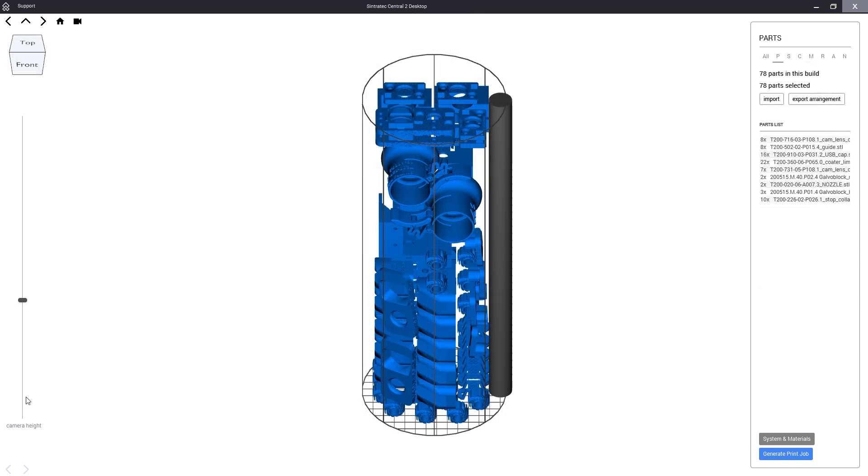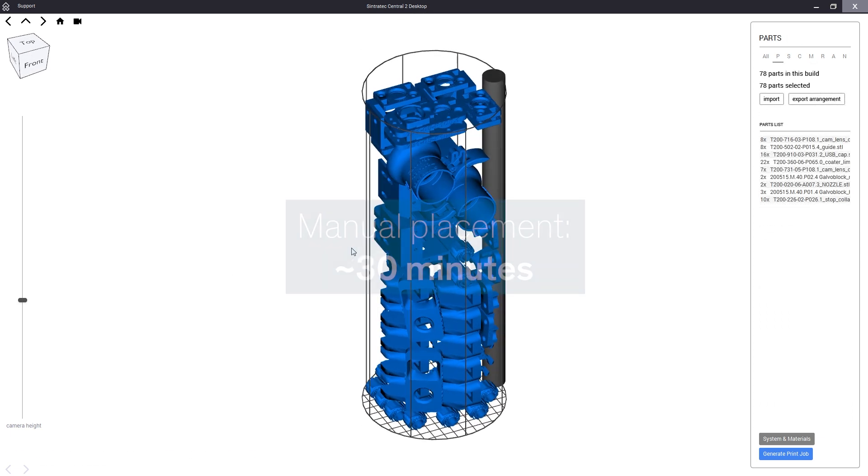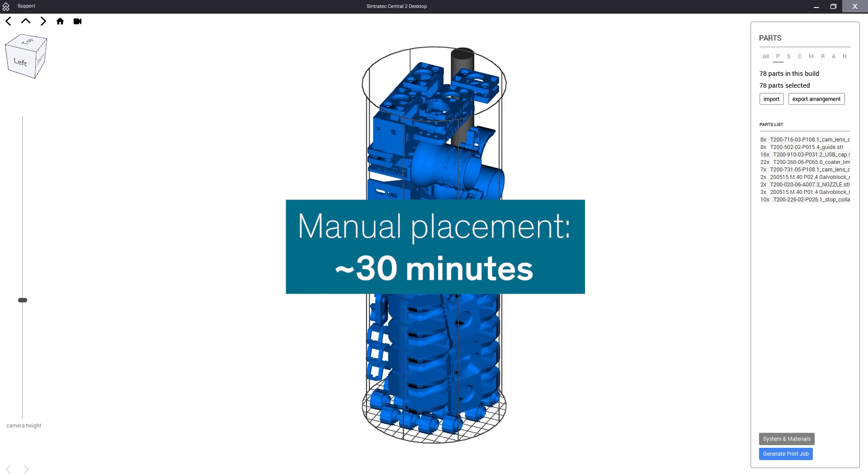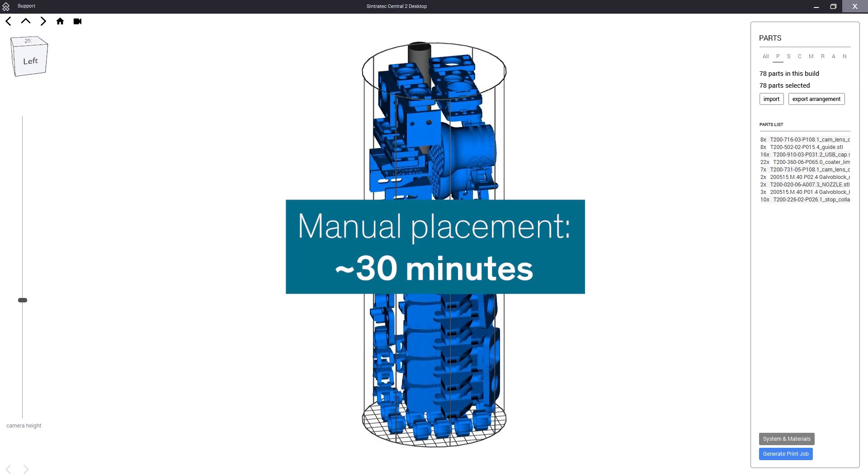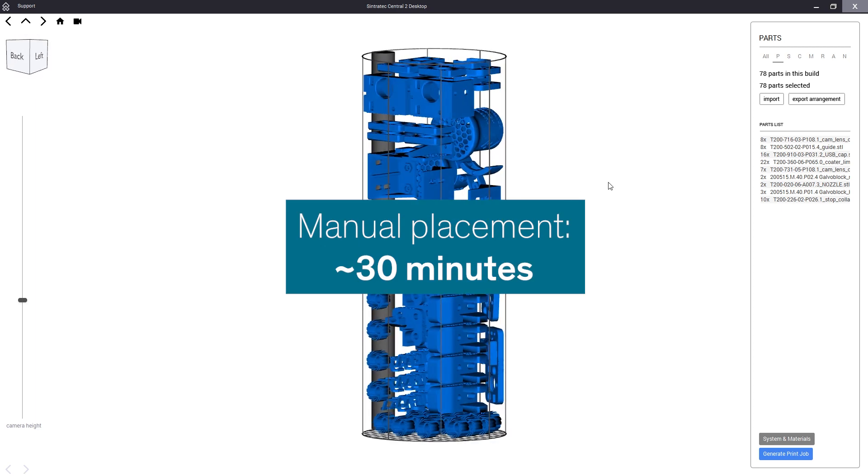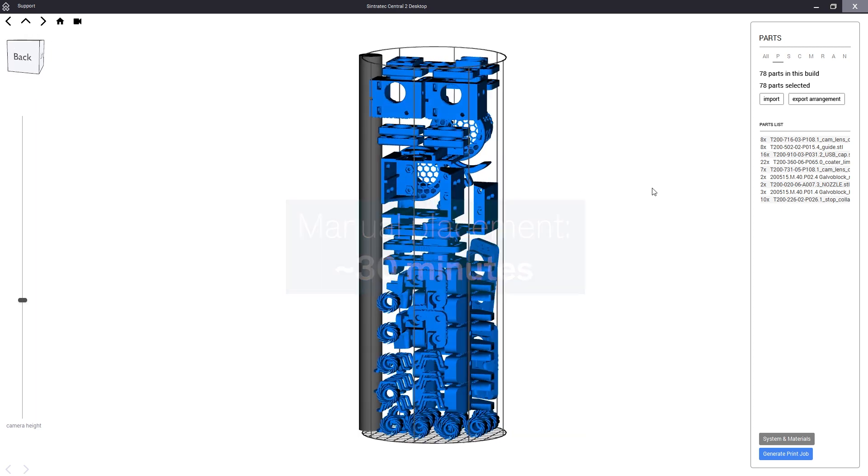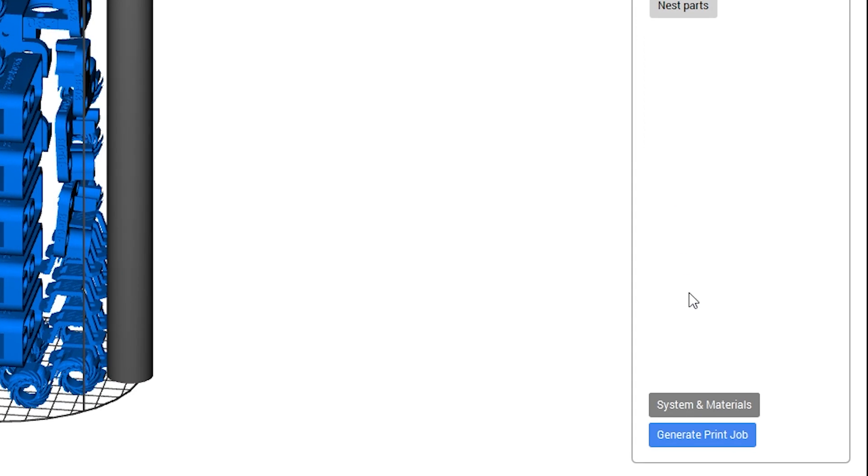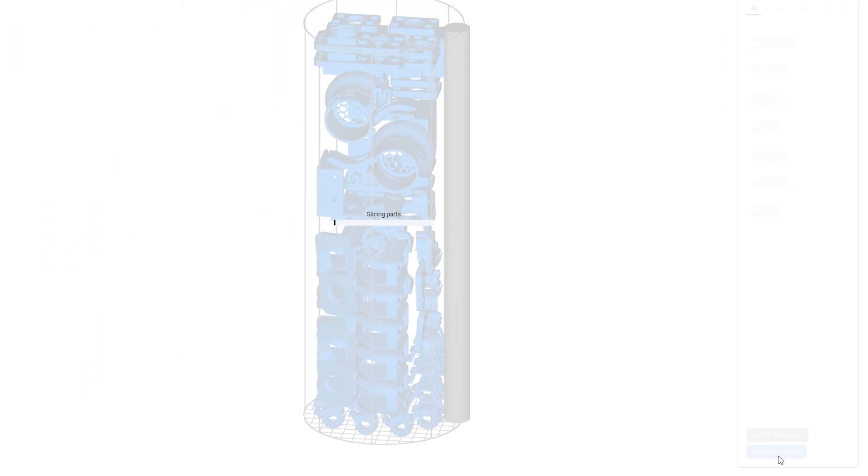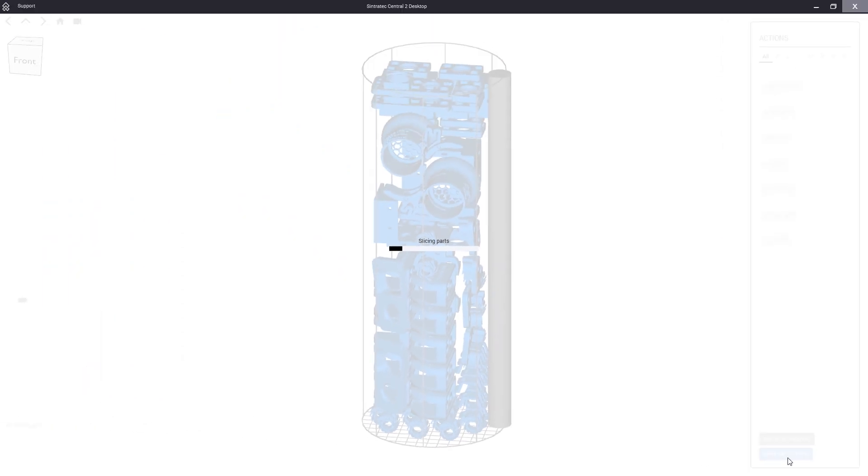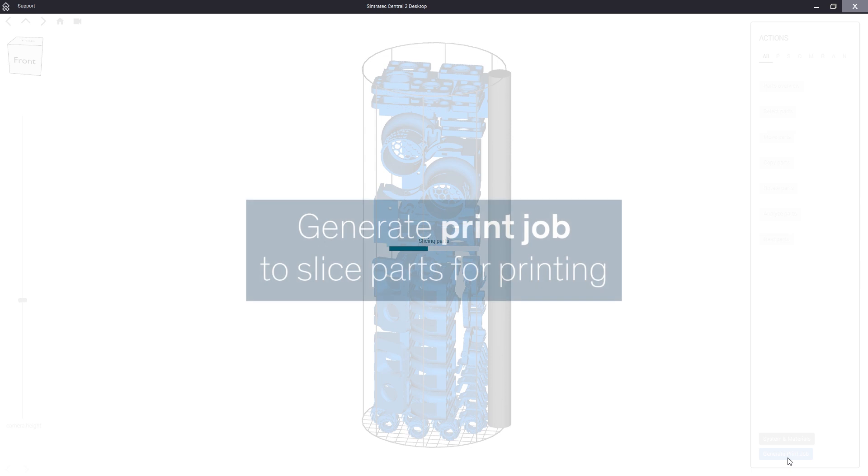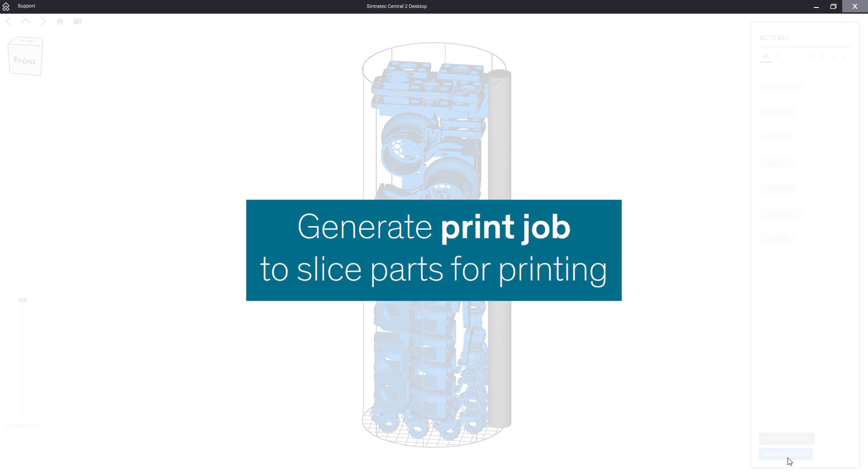Alright we have completed the print job with our 78 parts and in this case this process took around 30 minutes but it's fair to say we did a pretty good job. So now we can generate our print job by clicking this button. Our slicer now generates the layers and the laser paths for all the parts.